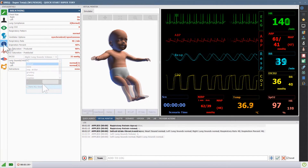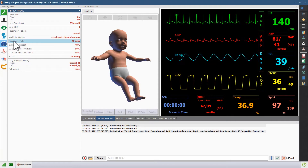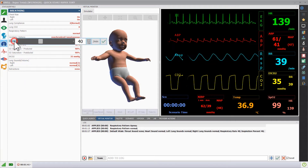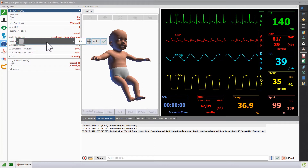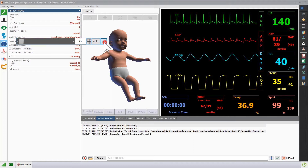To adjust the respiratory vitals like rate, inspiratory percent, pattern, or others, click the desired vital, then move the slider or type the new number.